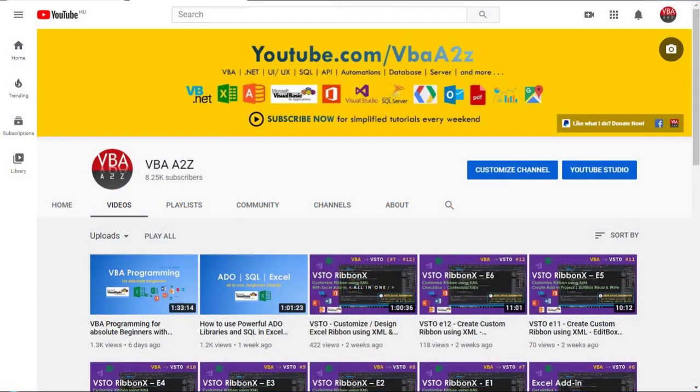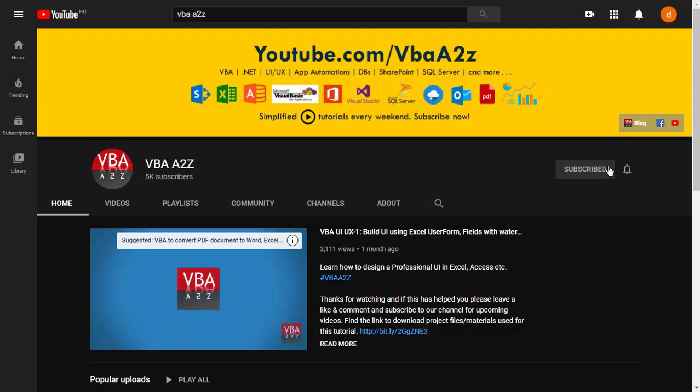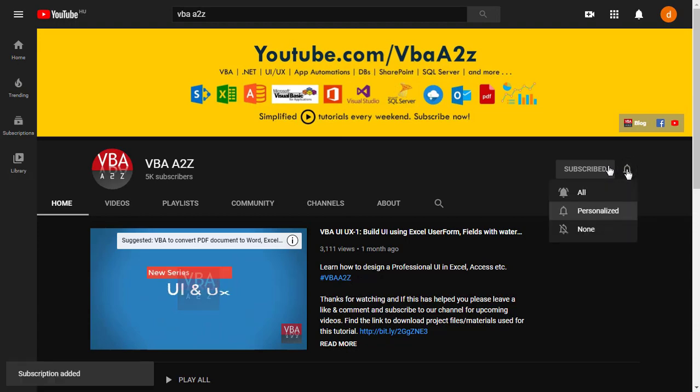So before we get started, if you haven't, please do not forget to subscribe and hit the bell icon for upcoming videos.